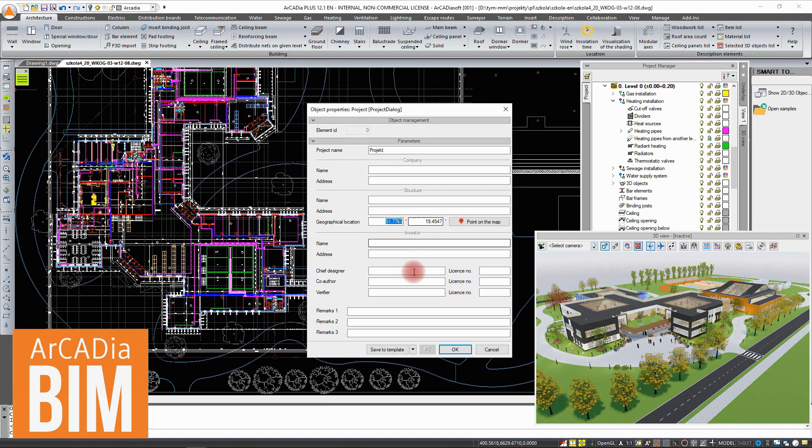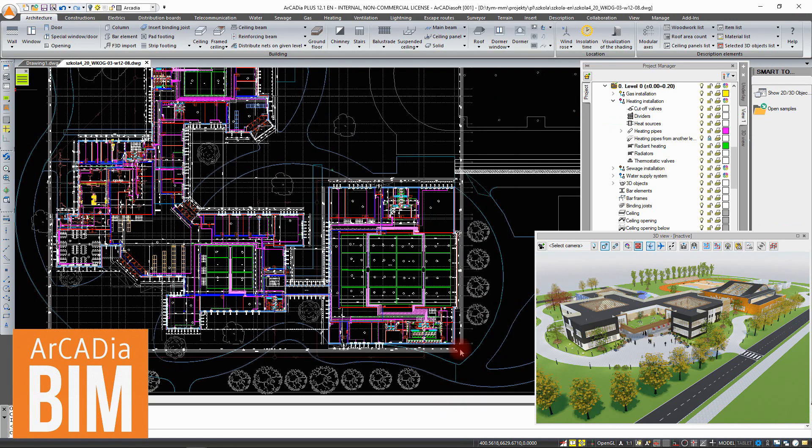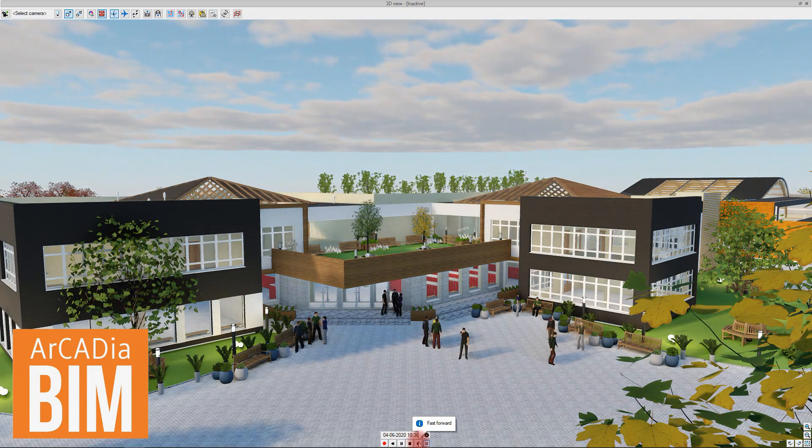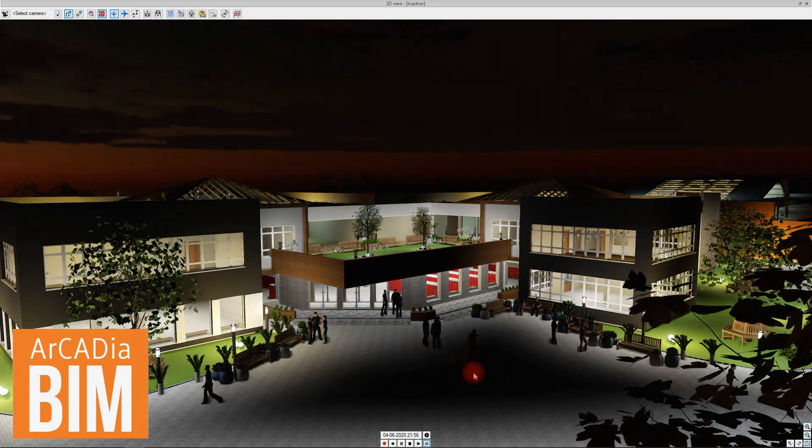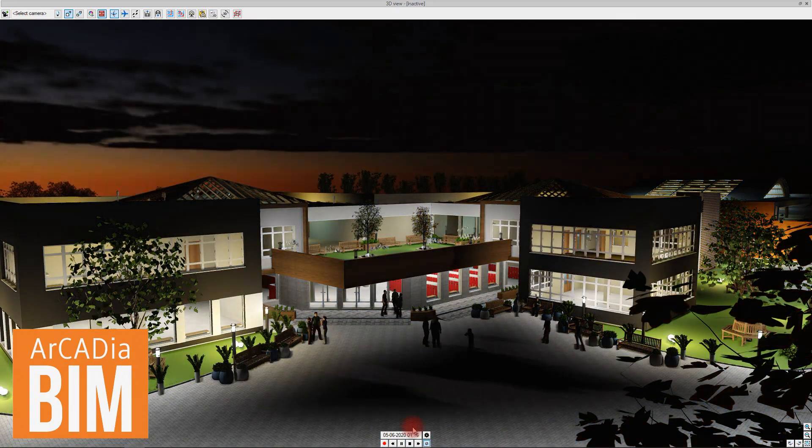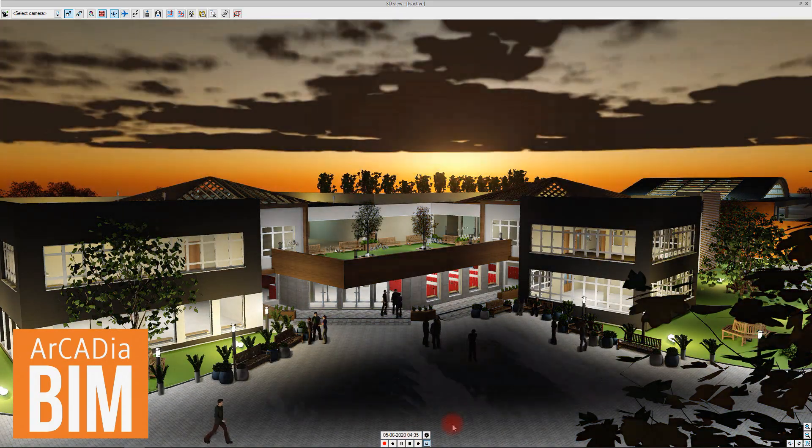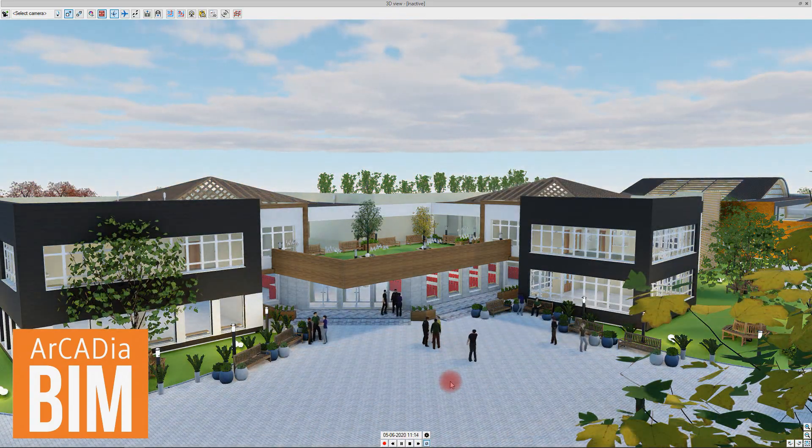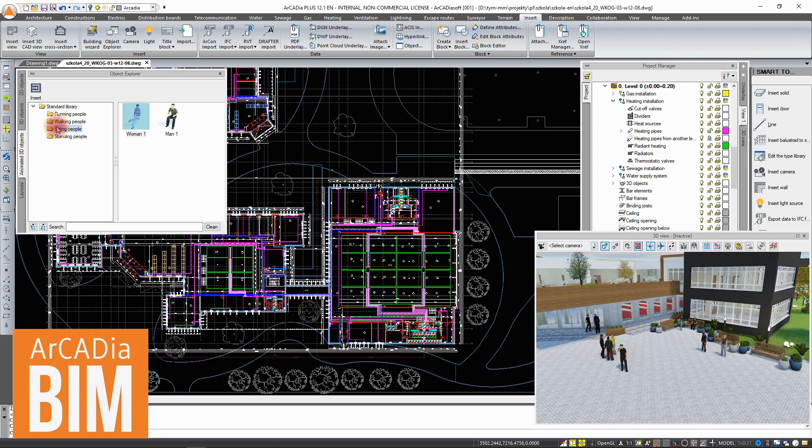Of course, you can also enter coordinates if you do not use an internet connection. This position will be taken into account when lighting the scene. We also have additional options for the animation of the sun and cloudy skies.